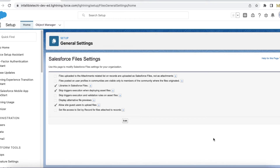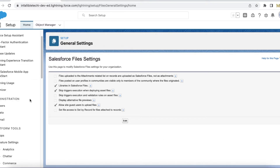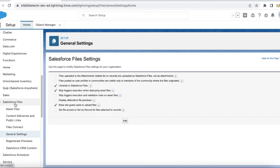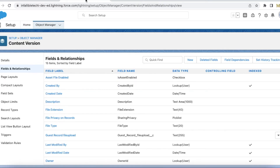The first step is to go to General Settings under Salesforce Files and enable the option to allow site guest users to upload files.